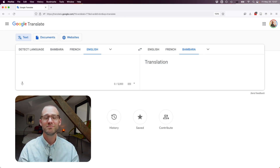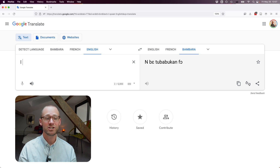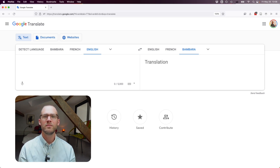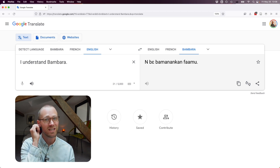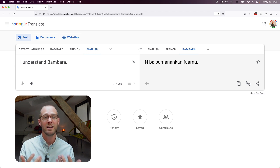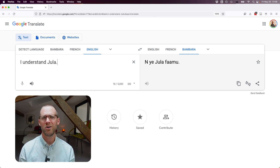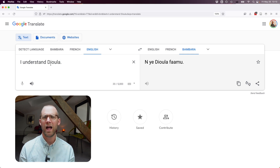Let's try some harder things. "I speak English" gives a result that literally means "language of the white person" or "language of the Western person" — which in Bambara would actually mean French. "I speak French" uses the more specific form rather than the colloquial one. "I understand Bambara" — people tend to use the verb meaning "to hear" to express understanding a language. "Do you speak English?" refers to English with the wrong term. "I understand Bambara" doesn't recognize it as a proper language name; changing the spelling gives us the past tense instead.